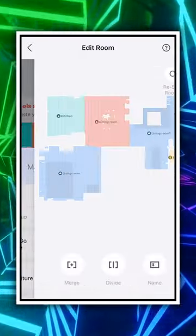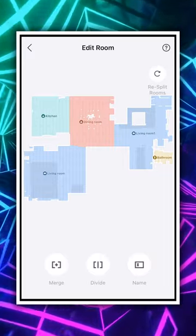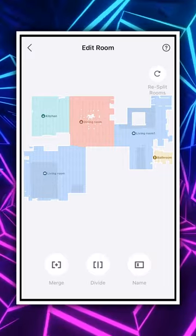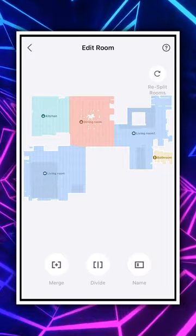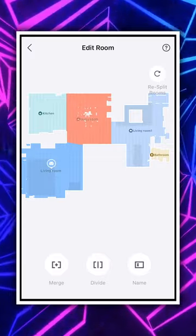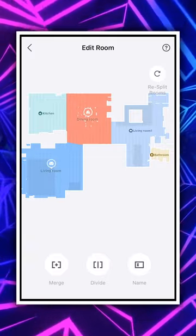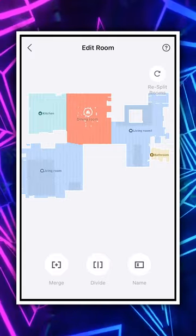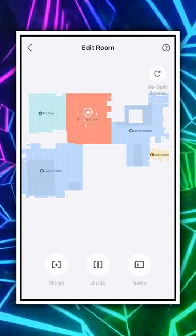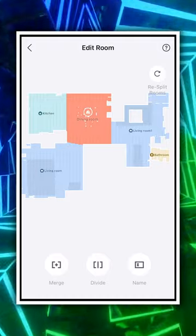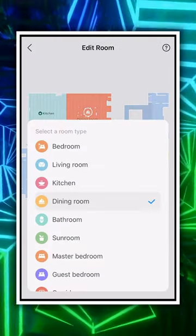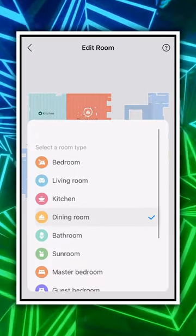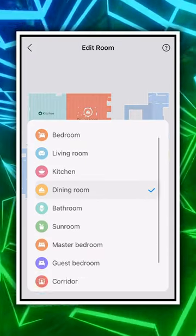Next, we can edit our rooms. Select 'Edit Room' and you can choose rooms to merge, divide, or rename as needed. You could select living room and dining room and merge them together, or select dining room and divide it. If you wanted to rename something, you can just pick and choose from this list right here.